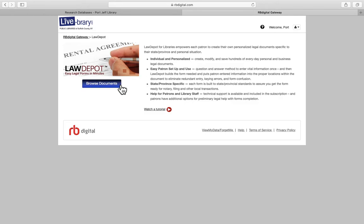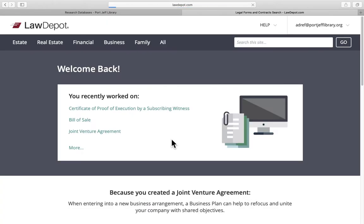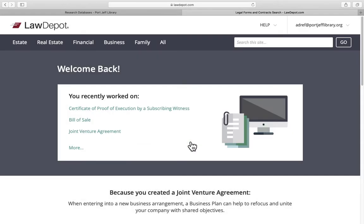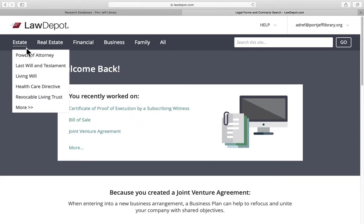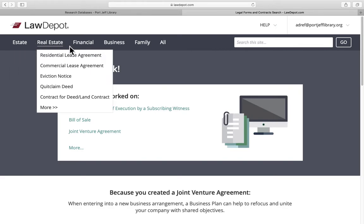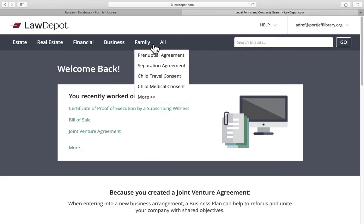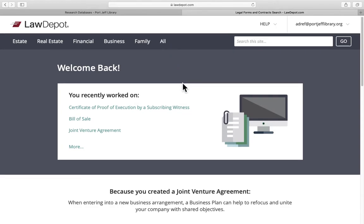We'll go ahead and click Browse Documents and let's say we're looking to create a lease agreement for an apartment. They'll always show you what you recently were working on. You could choose from different categories: estate, real estate, financial, business, family. You could choose everything.